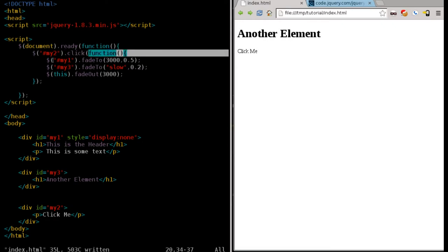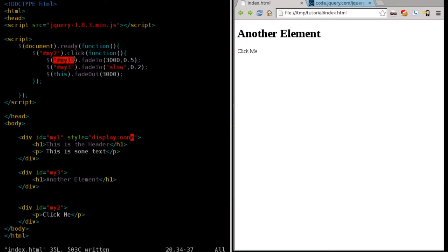It's going to find the div tag with the ID of my1, and it's going to fade it from wherever it's at. In this case, it's invisible. It's going to fade it up to 50% of its brightness. I'm not sure if that's the correct term, but it'll fade it to 50% of its visibility over a three-second period.